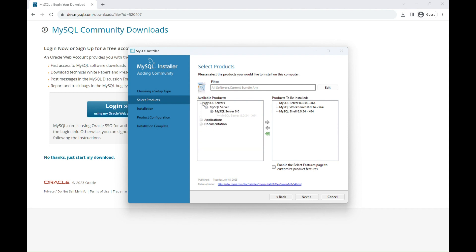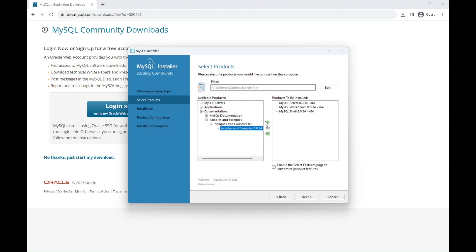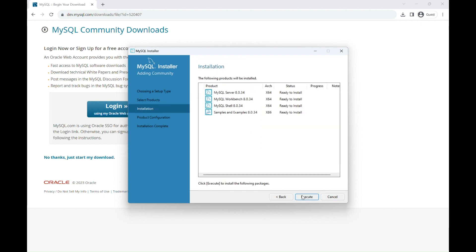Also, under the Documentation tab, there is an option for Samples and Example, which is optional. It's not mandatory, but it's going to be very useful specifically if you're new to MySQL. Then click Next and then click Execute.